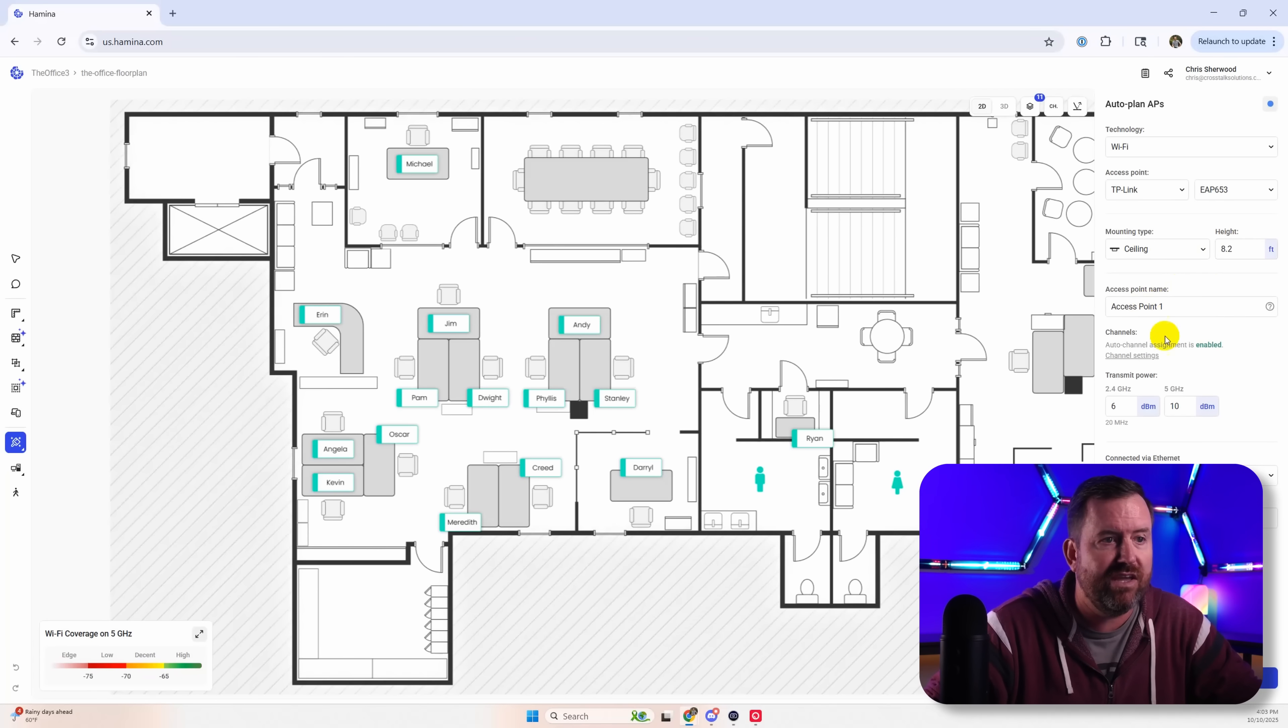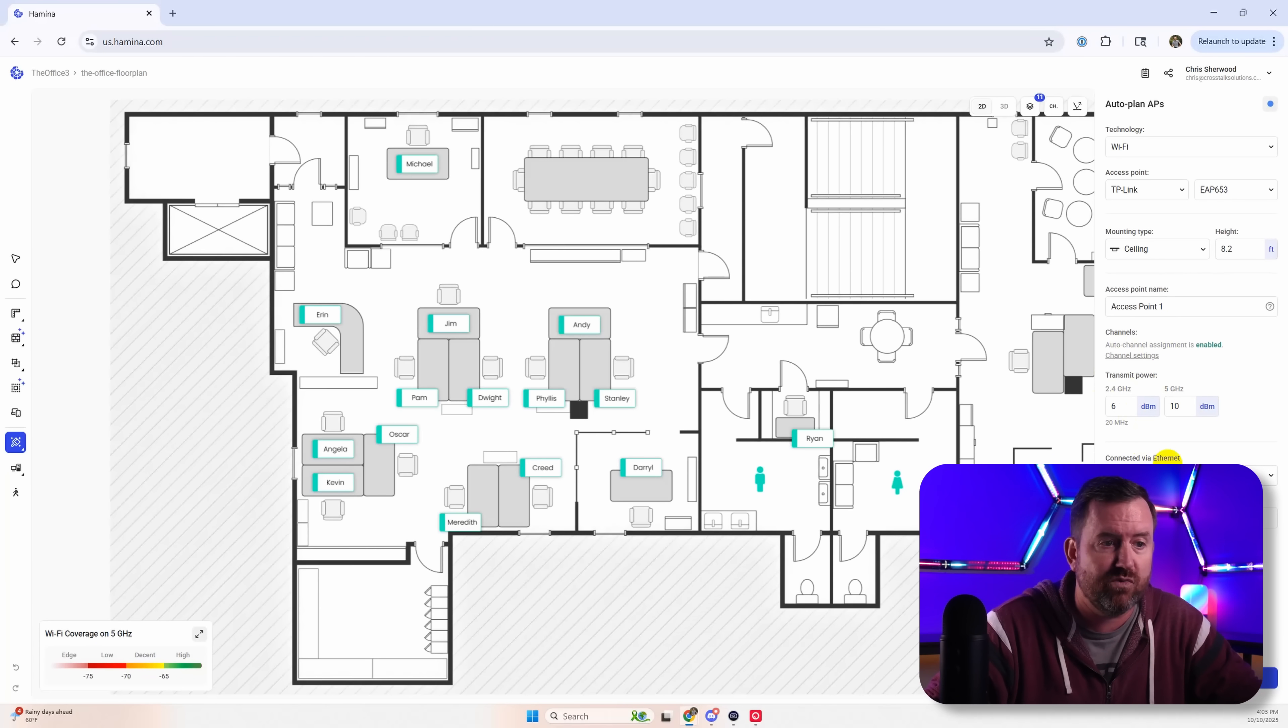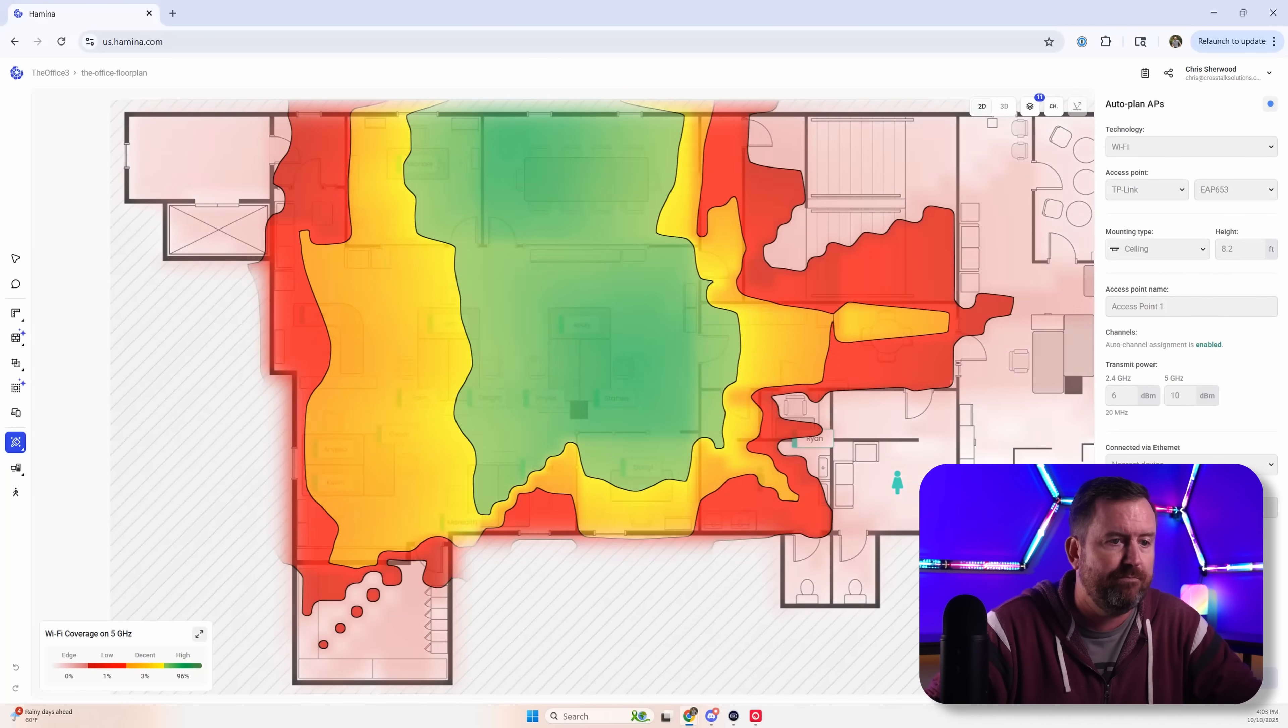And then you can get even more granular with transmit power at different bands and which switches it's connected to. We'll get to the switches in a minute. But let's go ahead and start the auto plan.